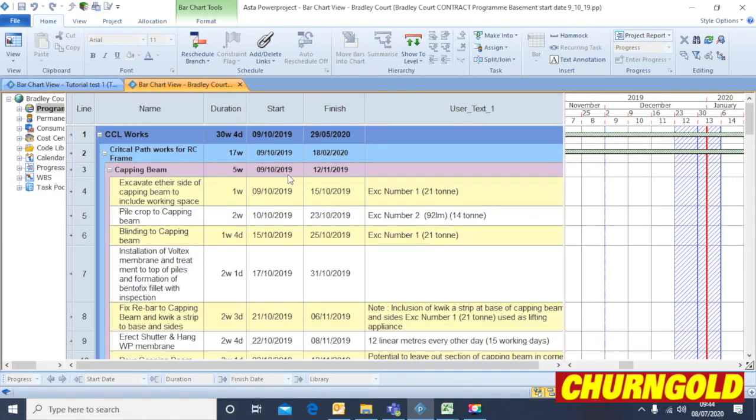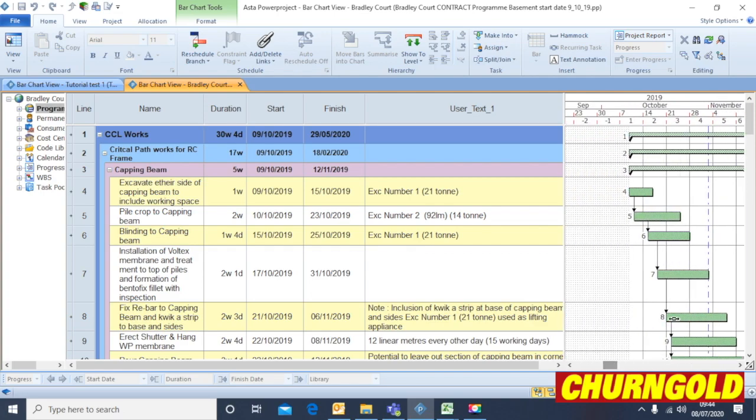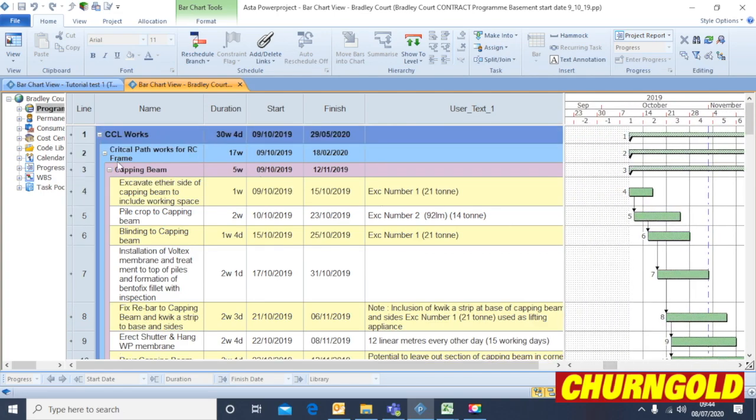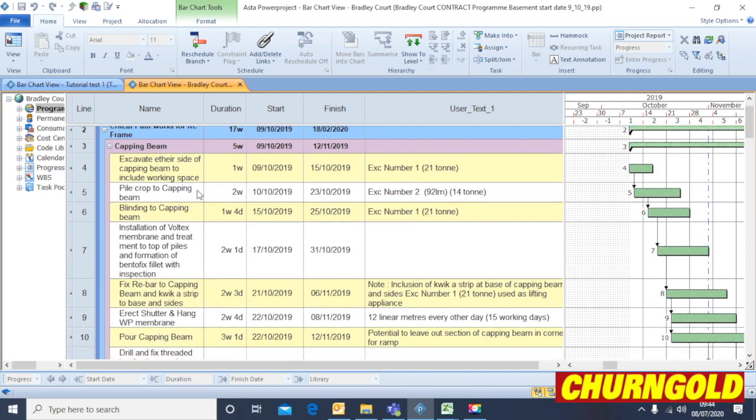You can see a complete program all linked together. So this is sort of a job in the city center, which is compromising a capping beam. So these are the capping beam works. Again, all linked with a little bit of overlap because some of the items are subcontractor.